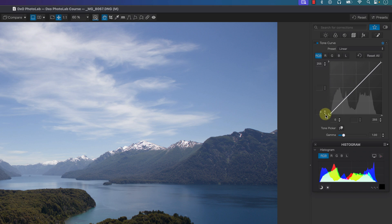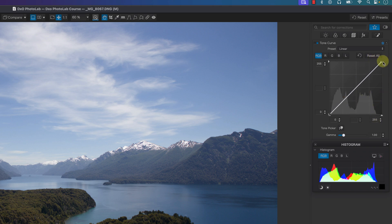The left-hand side of the tone curve is represented by the shadows, just like the histogram. The middle is the mid-tones and the right-hand side is the highlights, exactly like the histogram.